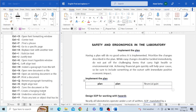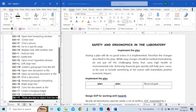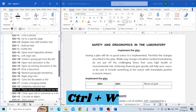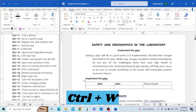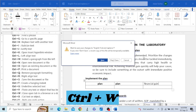The next key is Control+W. This key is used to close the current document tab. For example, I have this document and I press Control+W — it will only close this document while the program keeps running.